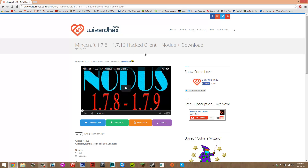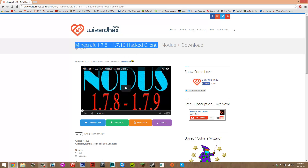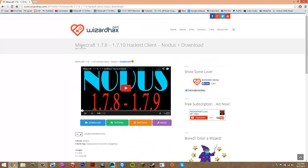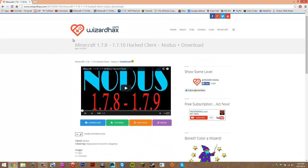Under downloads in the description there will be two links — you want to click on both. One is going to take you to the client's web page, and the other one to WinRAR. If you haven't already got WinRAR, just select the version for your computer and install it like you would with any other program.